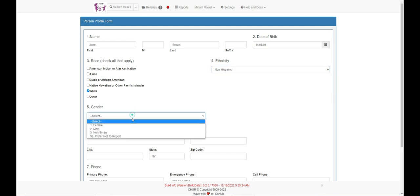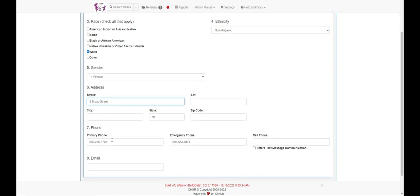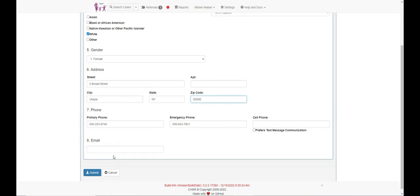Again, enter as much information as you have available to create the detailed profile. Once the profile is complete, click submit to save the profile and to refocus your screen on the referral form.